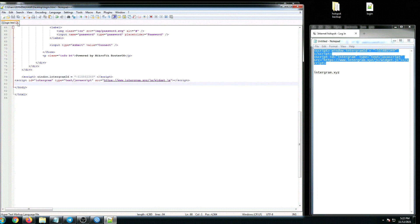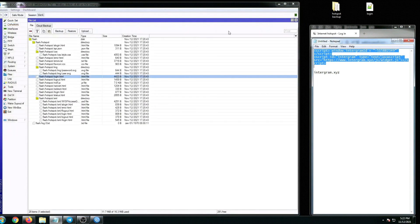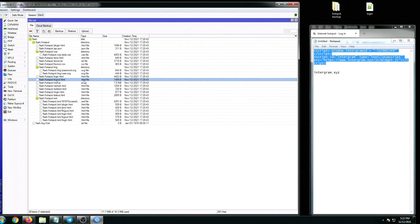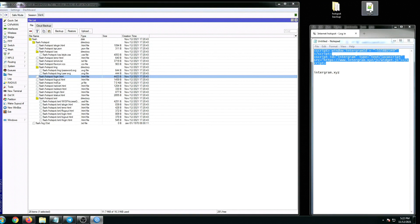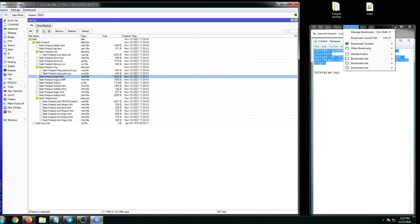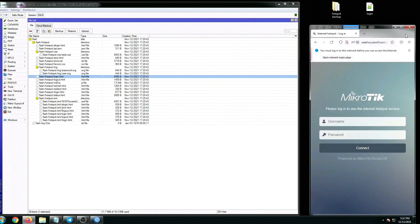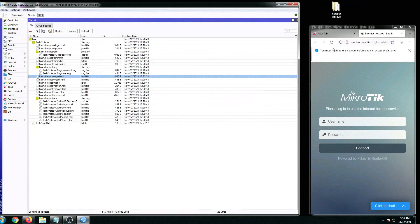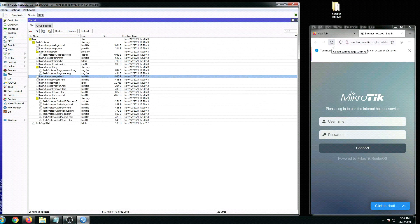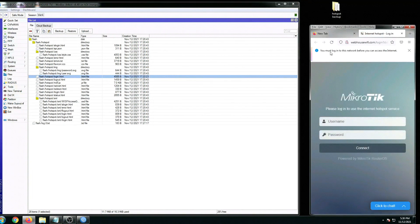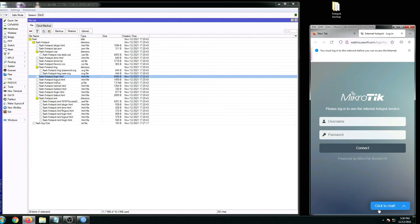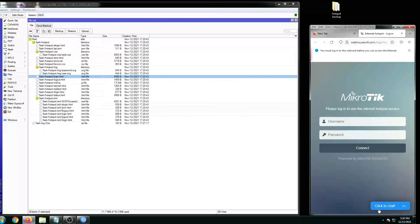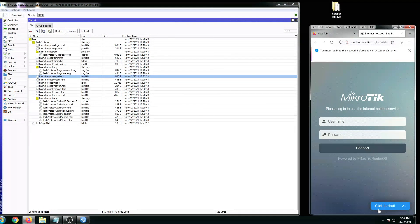Close the Notepad Plus Plus, and then let's replace the login.html using the new one. There we go. Let's delete this one now. Refresh the portal, and as you can see we have a chat button available in our hotspot portal.